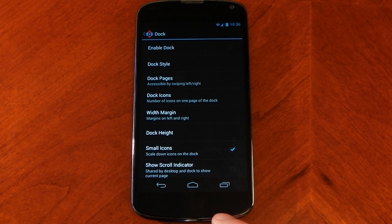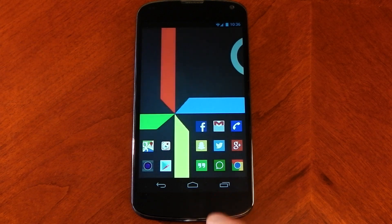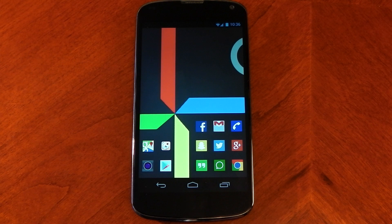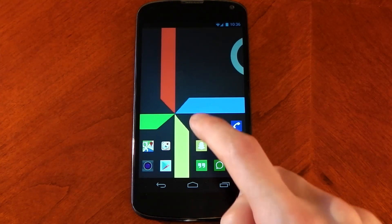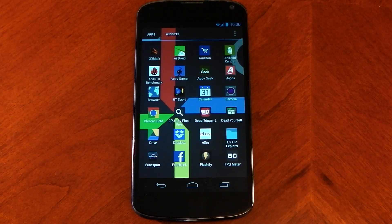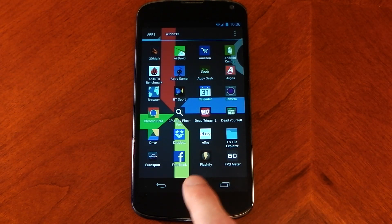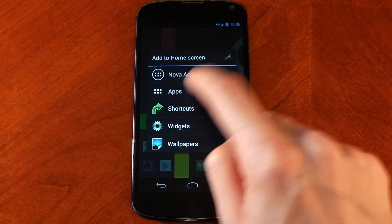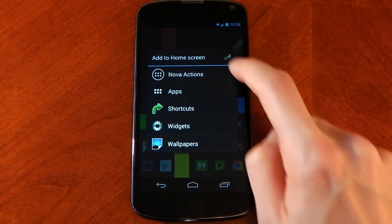Now you can see here we don't have a dock, so you're probably wondering how to get into the app drawer. I've set a gesture to double tap the screen to get into my app drawer, and this is a Nova setting. I'm not sure if it's available on other launchers.